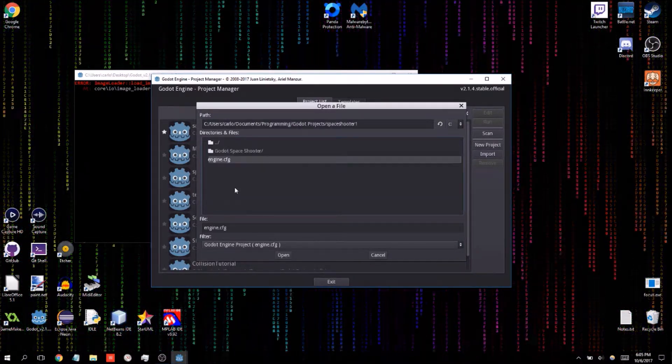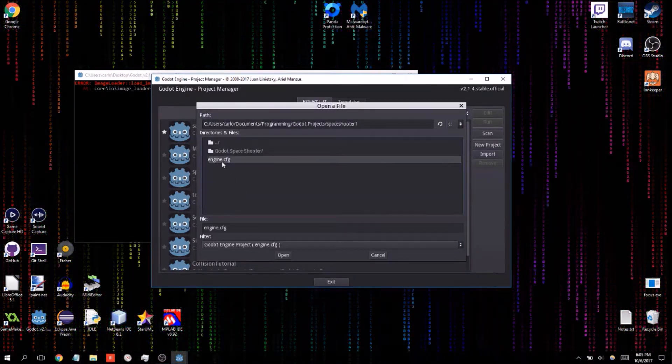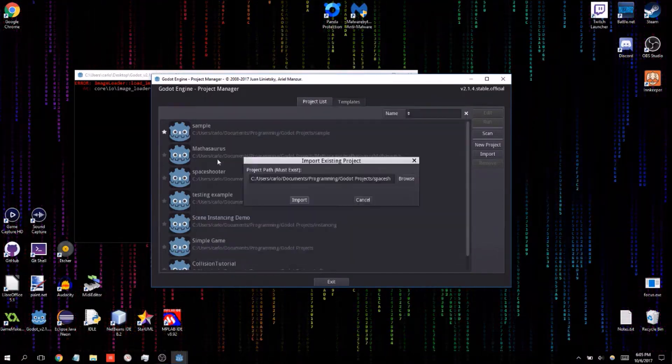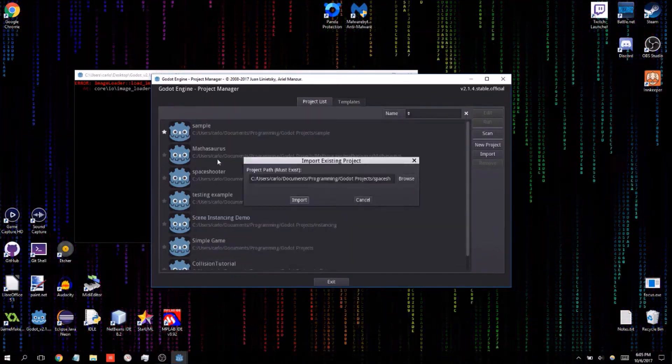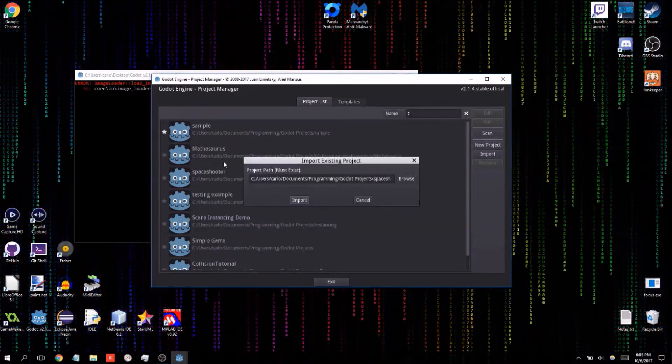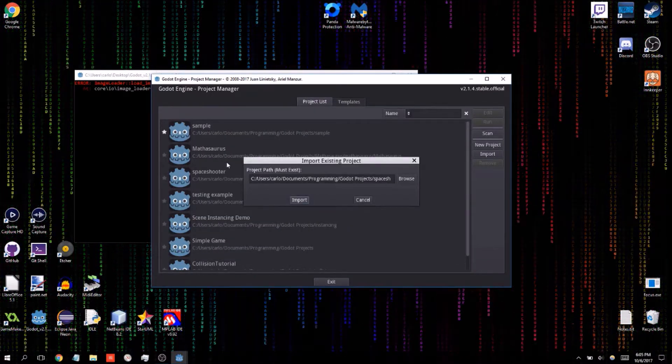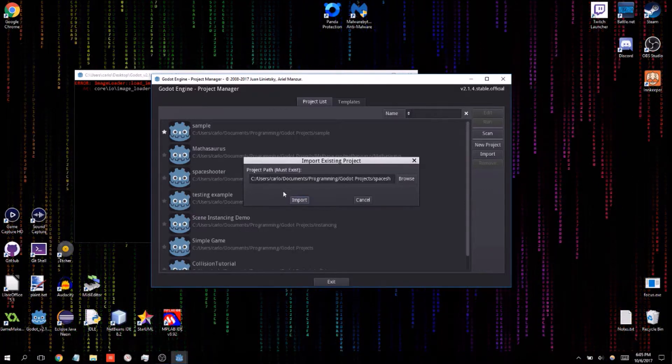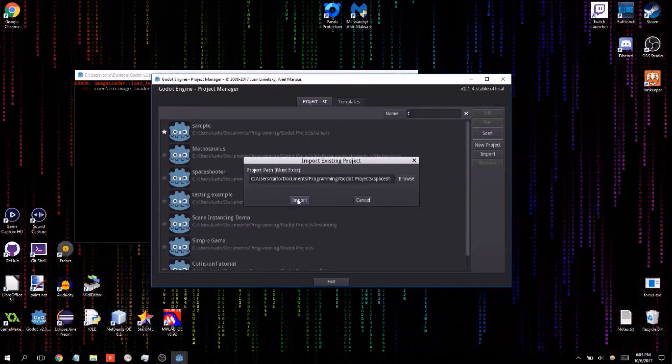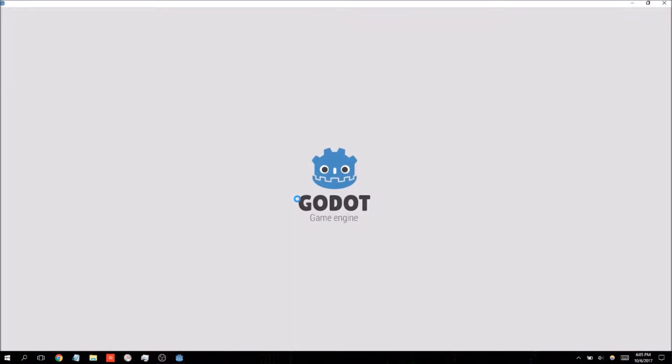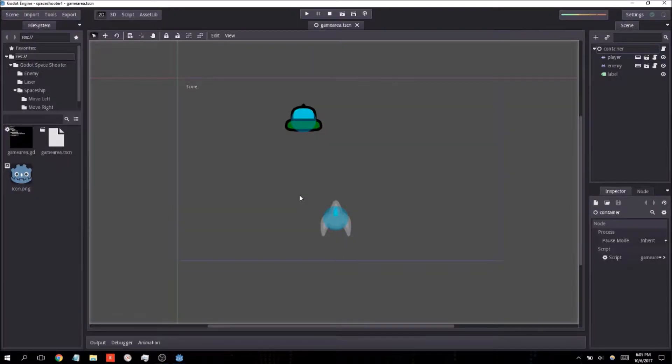In my case it's in programming Godot projects. Here's the spaceshooter and I'm going to click on the engine.config file and that is essential for importing any project in the Godot. If you don't have that file you won't be able to do an import. And once you hit the import button here, here it is.